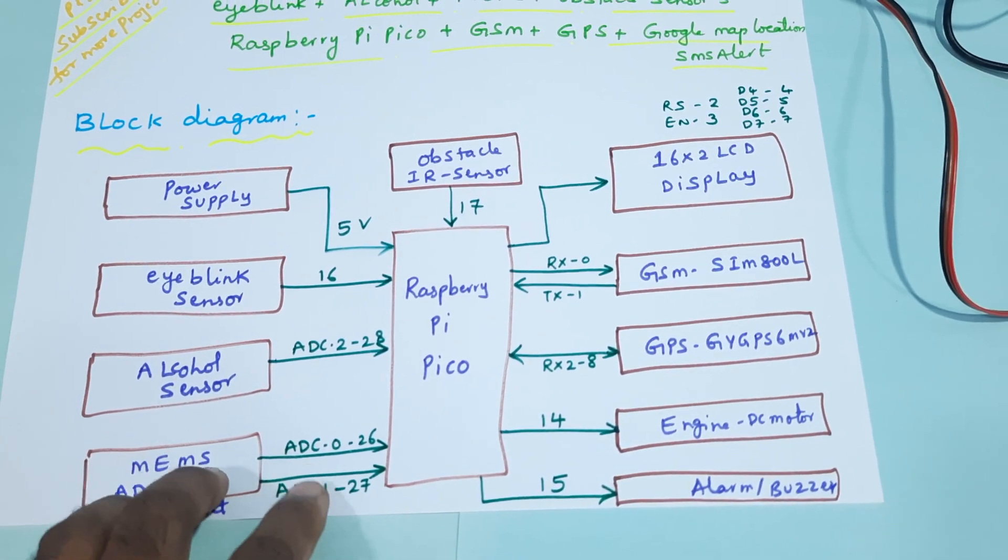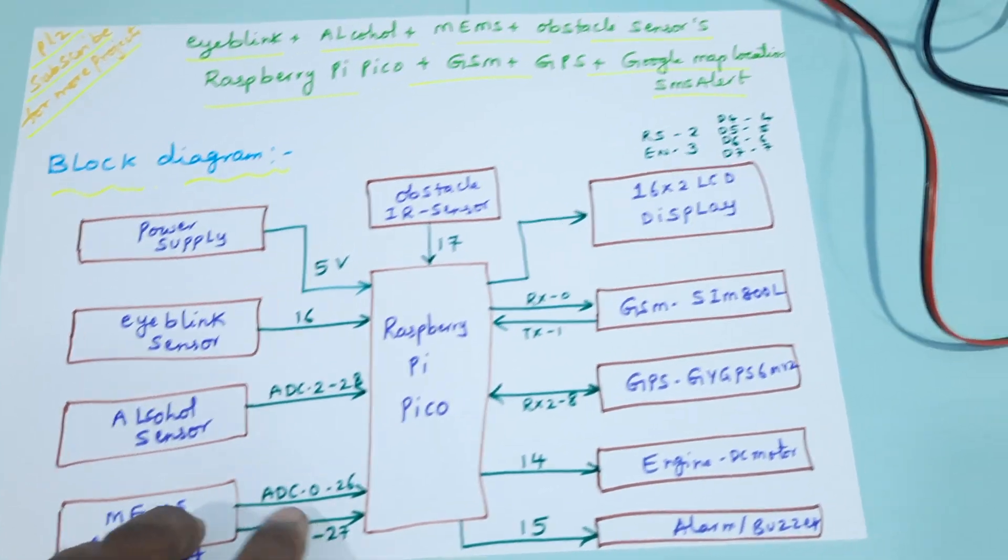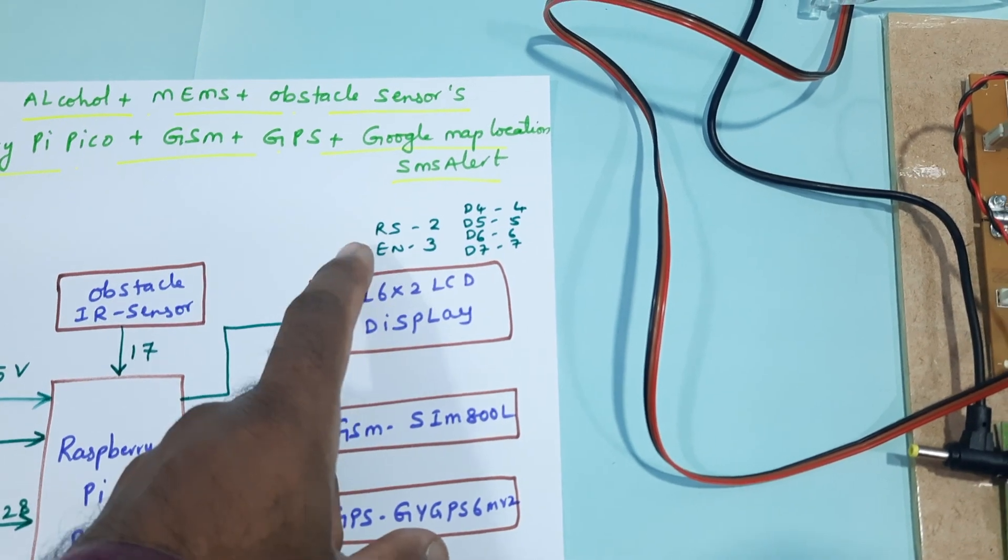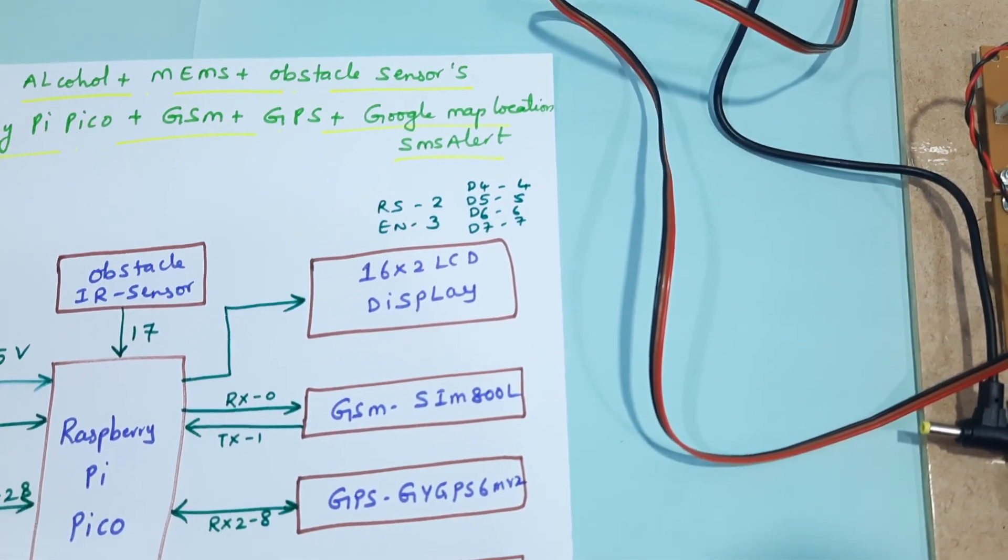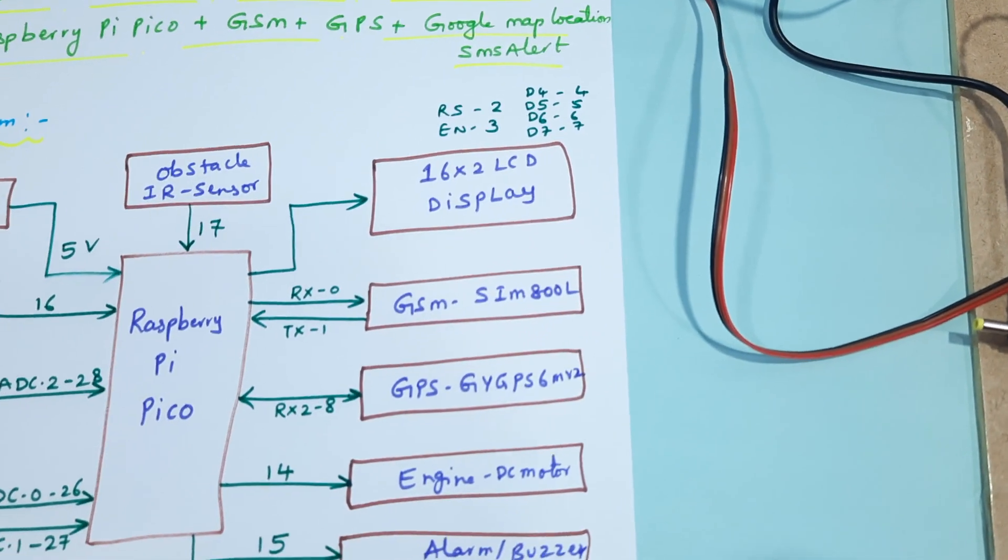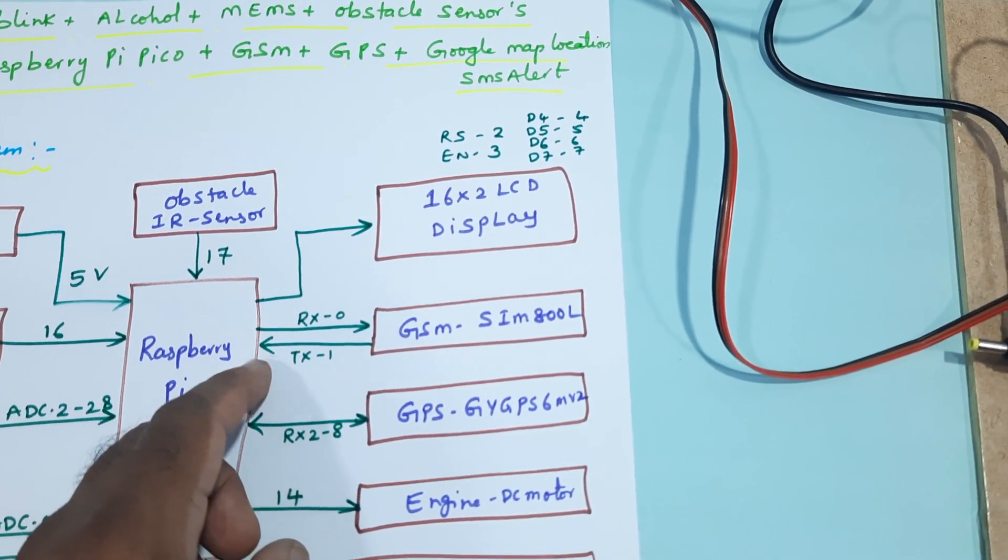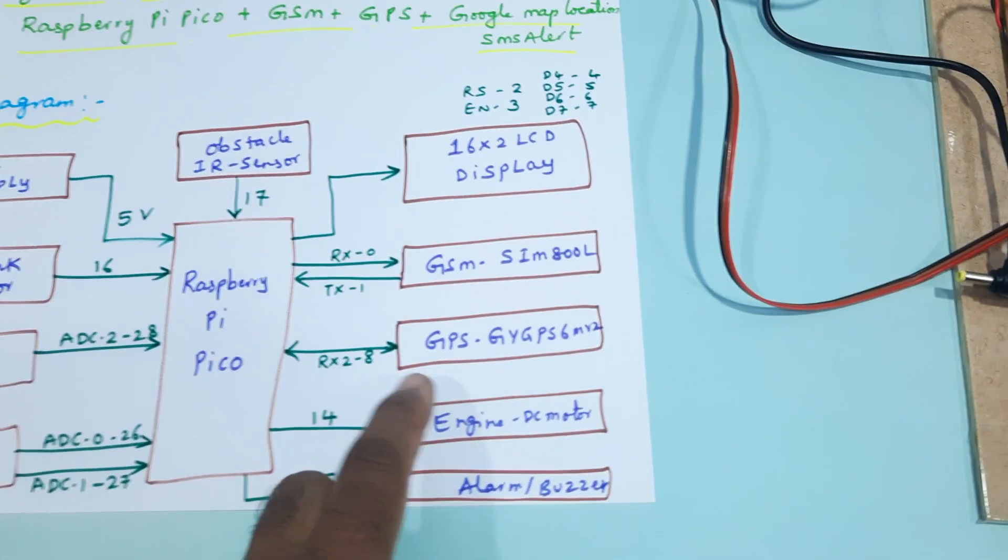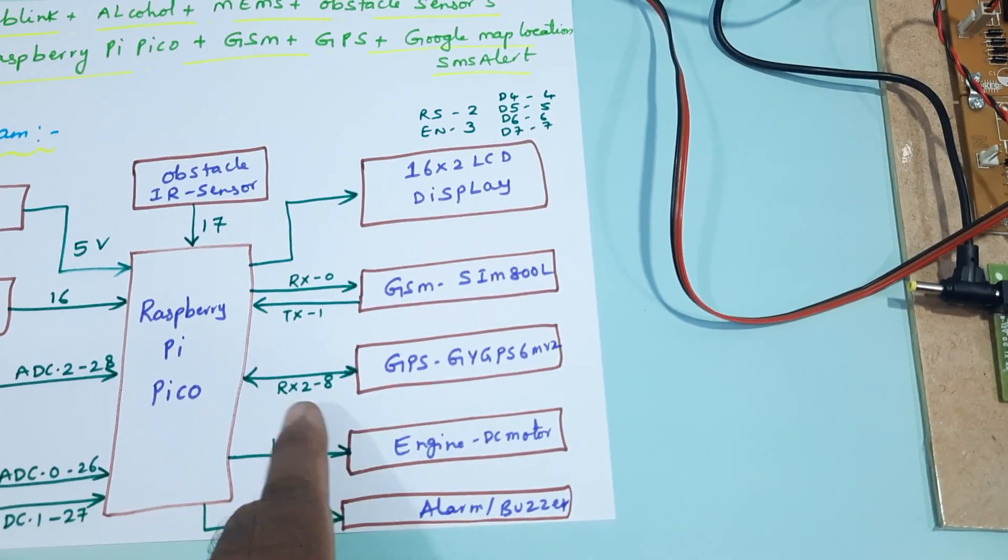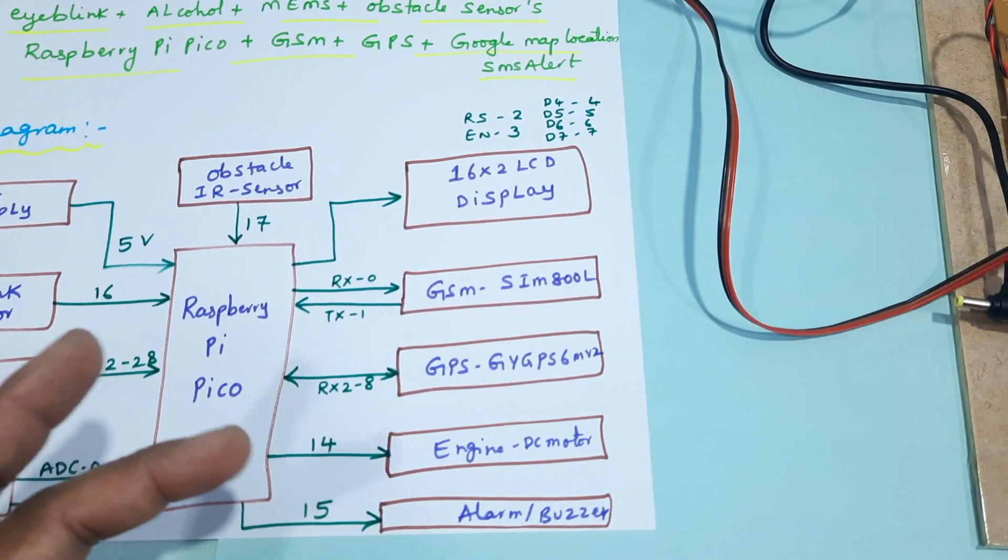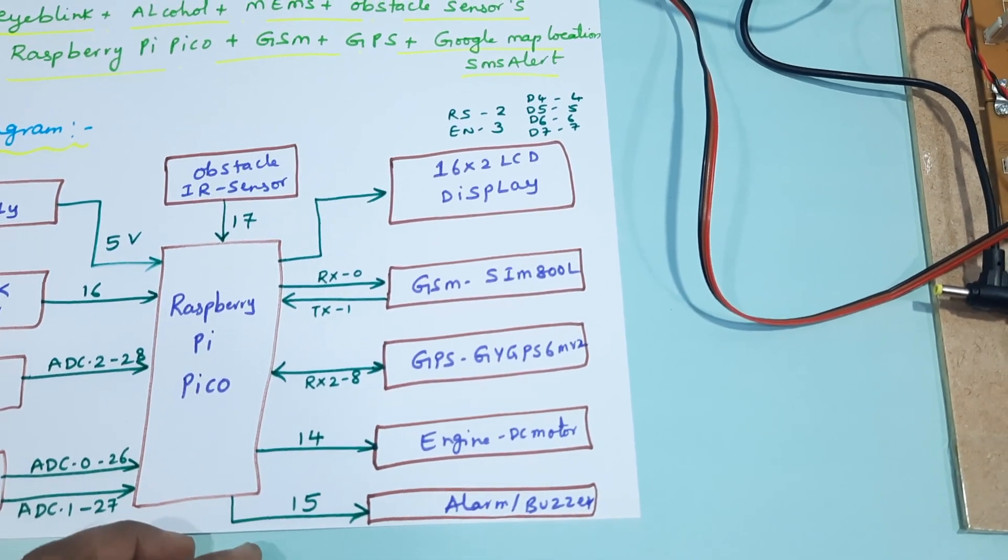The 16x2 LCD display uses RS, Enable, D4, D5, D6, D7 connected to pins 2, 3, 4, 5, 6, 7. GSM SIM800L uses RX0 and TX1 for serial communication 1. GPS is connected to serial communication 2. Raspberry Pi has two serial communications available. There's one engine and one alarm.